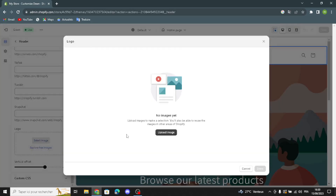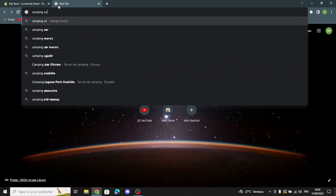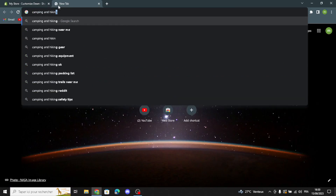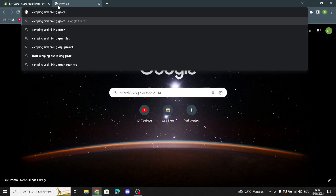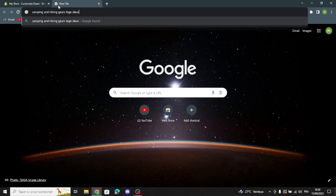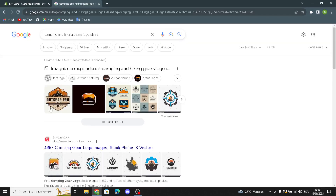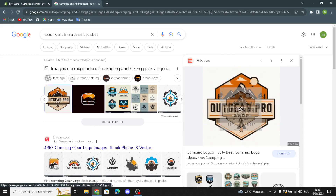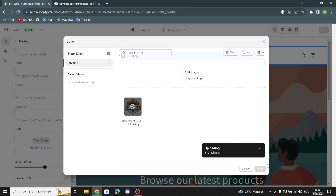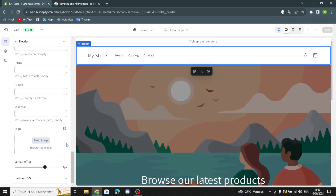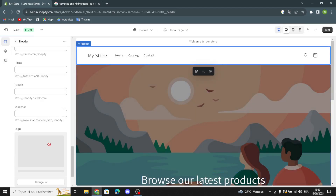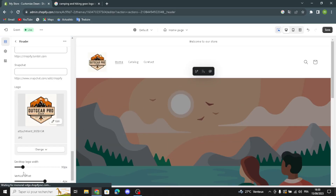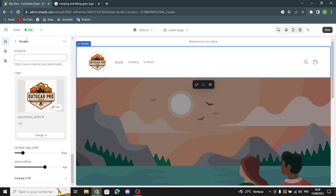Now let's move on to the Logo section. Here you have to select your logo from your library. For example, I'll search the browser for a camping and hiking gear logo. I'm going to choose this one — this is just an example; you have to upload your own logo from your library. Once uploaded, you can edit the vertical offset and the desktop logo width at any time.